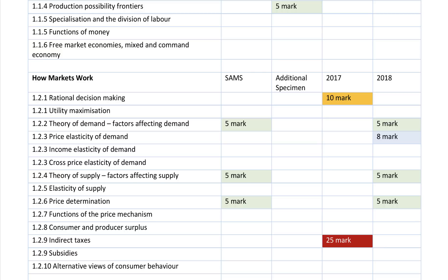There's not a huge amount of behavioral economics in the Edexcel paper, but you need to understand the concept of rationality and also challenge and question people behaving rationally. Supply and demand, price determination, and shifts in supply and demand typically get asked in five mark questions. There's been a question on elasticity of demand.